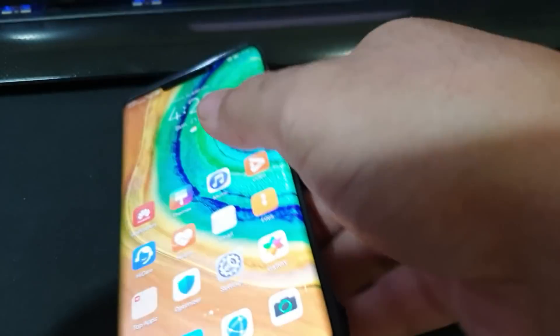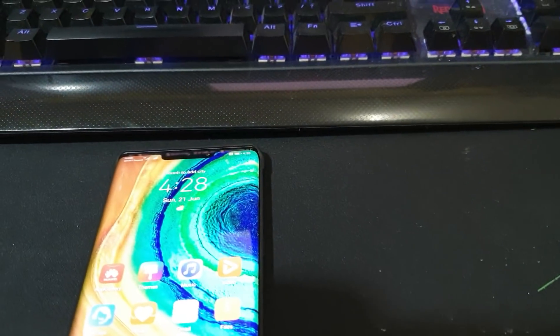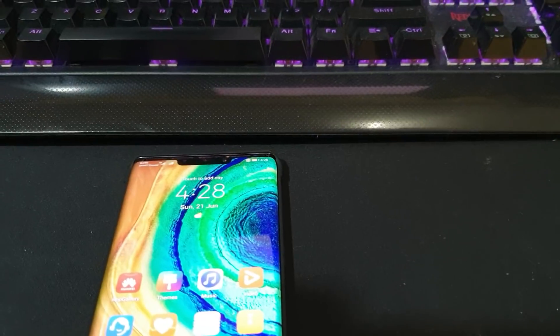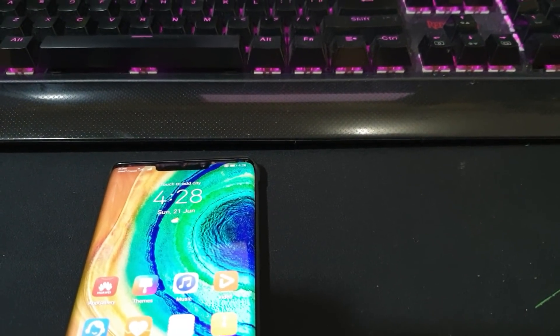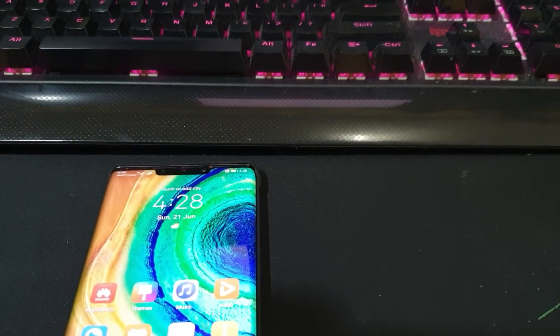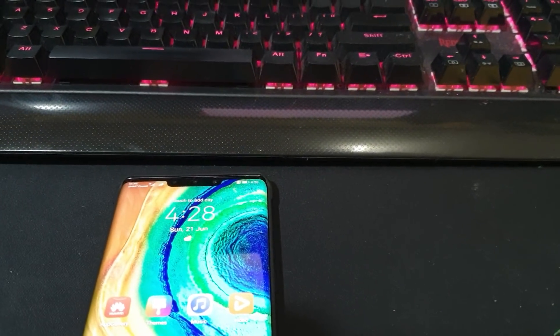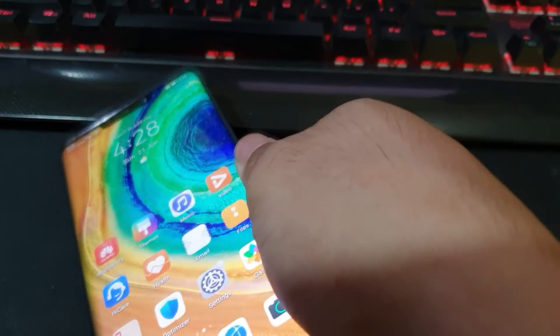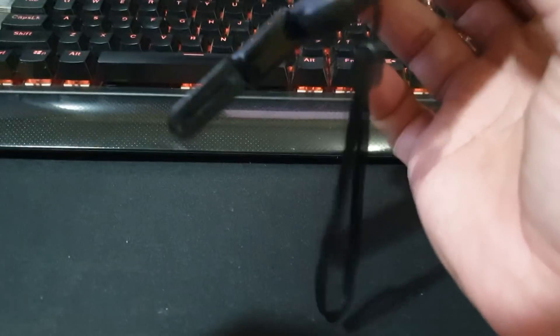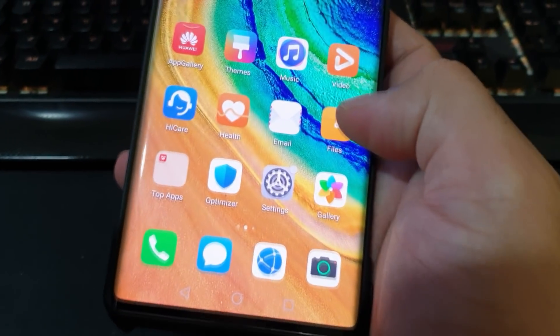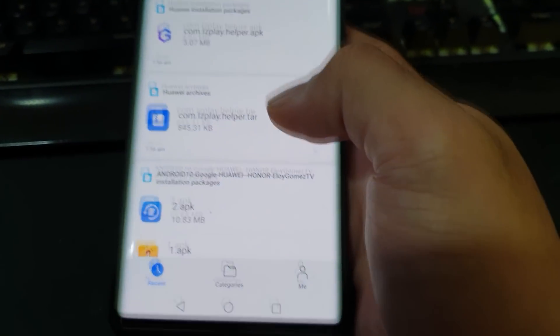Now I'll explain the preparations you need to do before we go forward with the steps. For the preparations we need to install the Quick Shortcut Maker APK that I mentioned. All the files I downloaded are already inside this USB drive, so we can access them through the Files app.